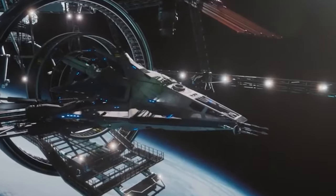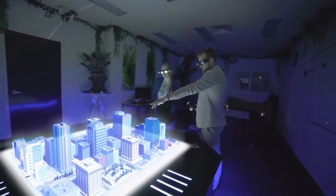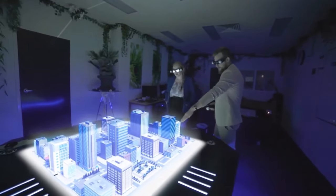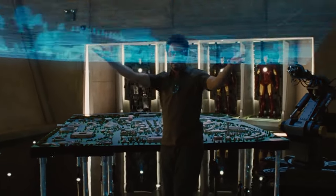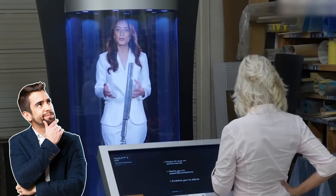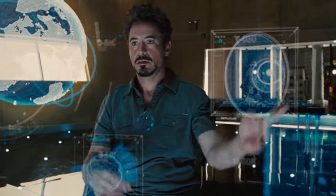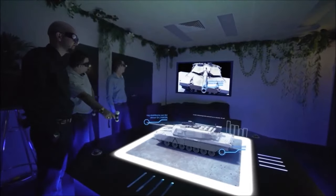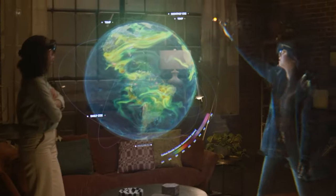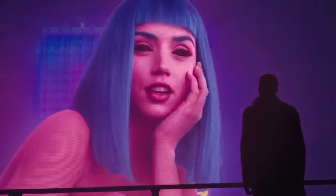If you've ever watched a science fiction movie or TV show, you most likely already know what holograms are. They're cool, they're futuristic, and frankly, after we saw them in action in the Iron Man movies, we can't wait to get our hands on this technology. Just imagine how cool it would be to have virtual objects in your field of view and interact with them as if they were real.